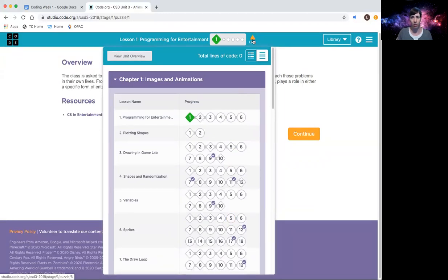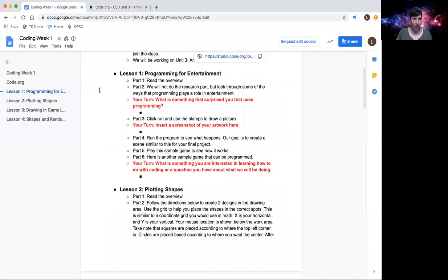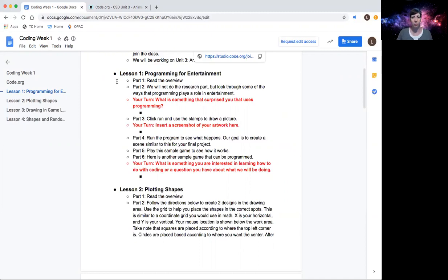I also have our Google Doc open as well that you should be filling out as you go along. Be sure to have this open while you're working on code so you can answer the questions and not have to go back and redo something to save you a little bit of time.